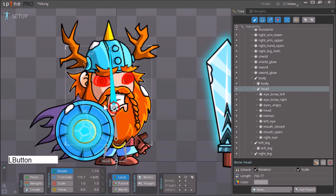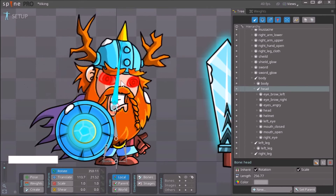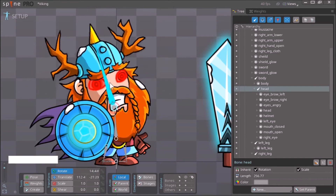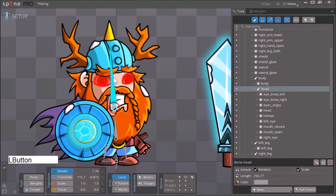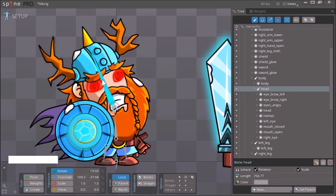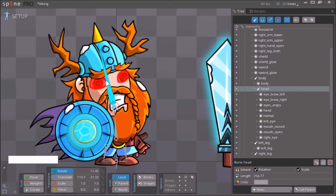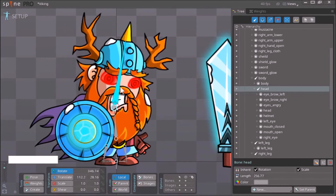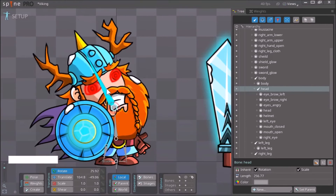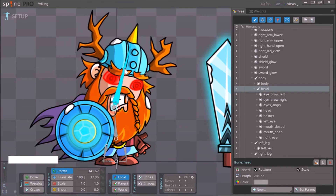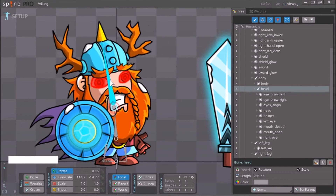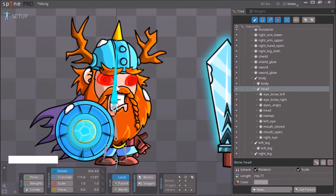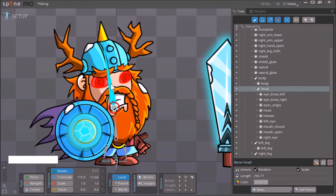When I click the Rotate button and move the head, you can see that many of our assets are moving with the head. If I hadn't held down Control and Shift to select all of those before creating the bone, only the head would have moved — the eyes, eyebrows, and helmet would have stayed in place.